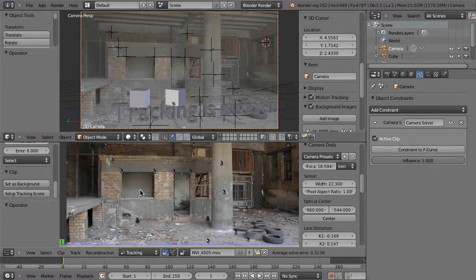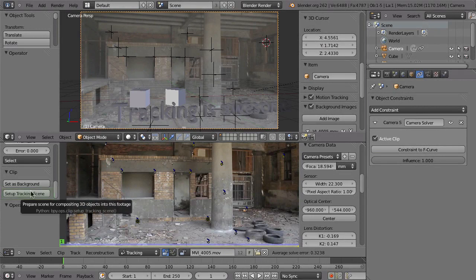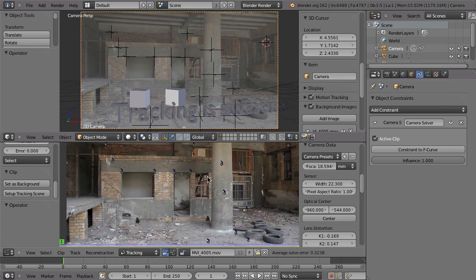So in the previous chapter, we've been using the Setup Tracking Scene button to do everything for us — to create the render layers, to set up the composite and all that stuff. So now I want to show you how to do that from scratch.